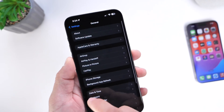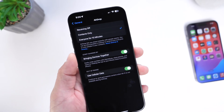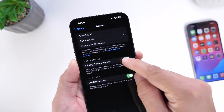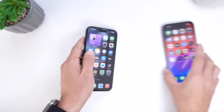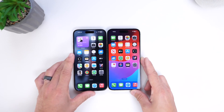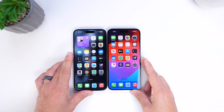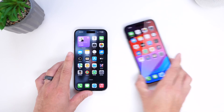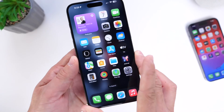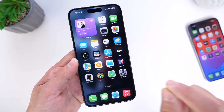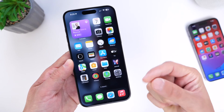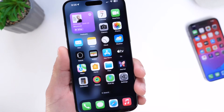That's going to be Settings, General, AirDrop, and then right there you want to turn off "Bring Devices Together." Once you hold or place two iPhones next to each other, you'll see that NameDrop does not enable on your iPhone — there's no request happening. NameDrop is a feature that's on by default, so make sure you turn it off if you don't like it or use it, and it'll help you save a little bit of battery life as well.